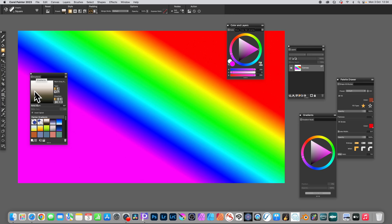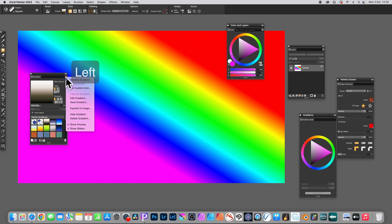Go to the gradients panel. You can find that in the window menu. Select any of the gradients. I'm just going to go with that one, the warm gray.